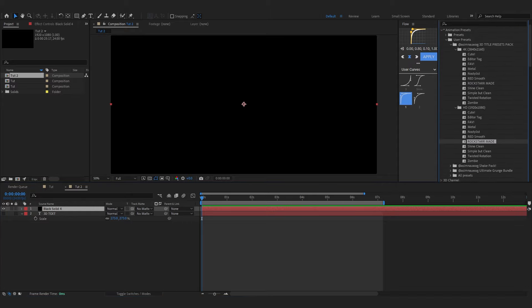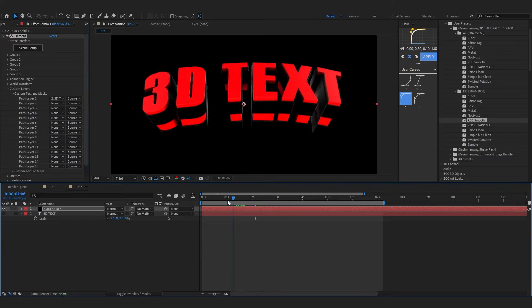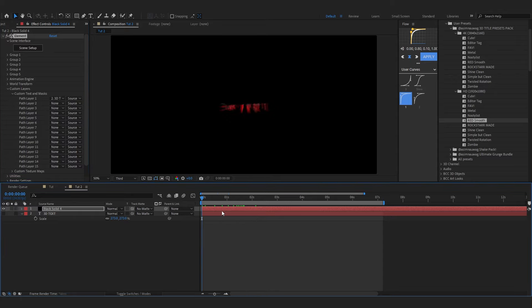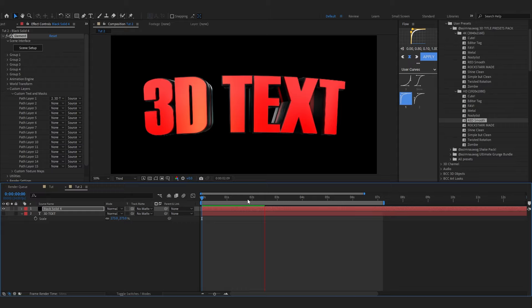Anyways, from here you can drag in whatever preset you want but I'm gonna use the Raise Smooth one, I really like it. So after you add it onto your solid layer you won't see anything right away but it's completely fine.